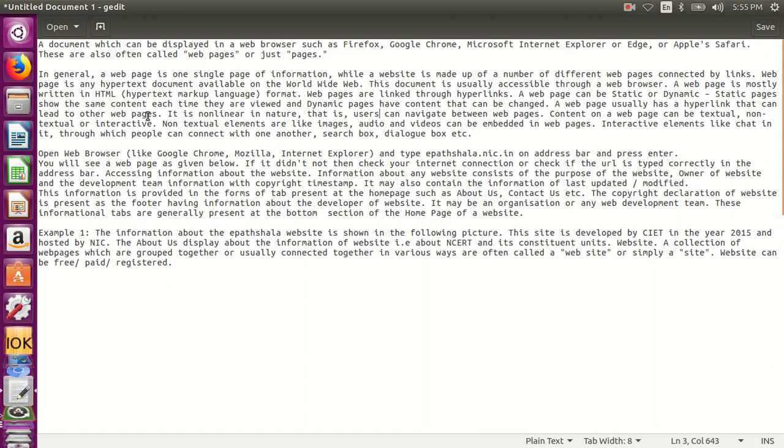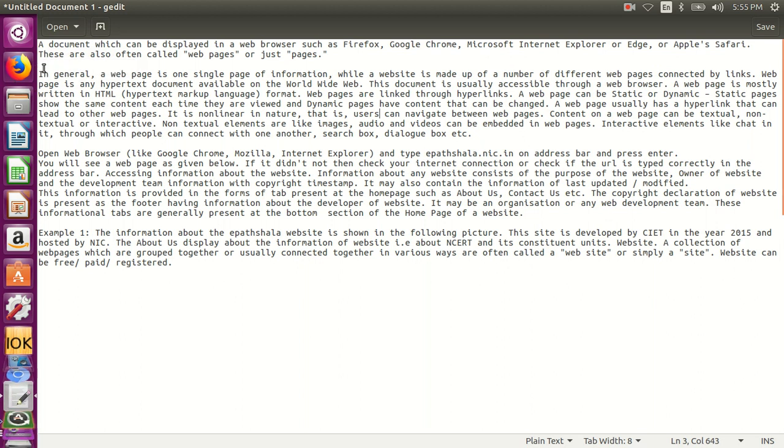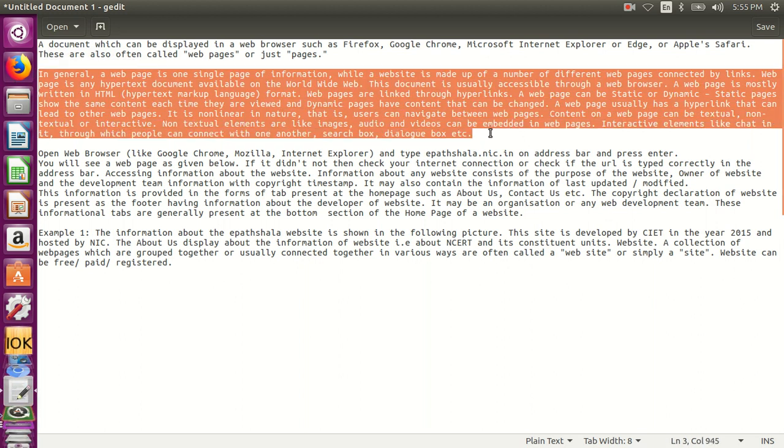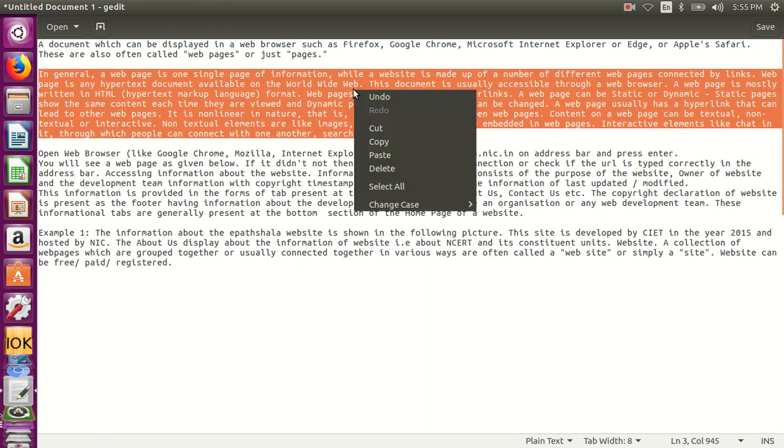In order to copy paste or cut paste the information in the text editor, we can select the text by clicking and dragging on the text, right click on the text and choose the option cut.